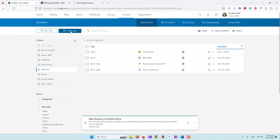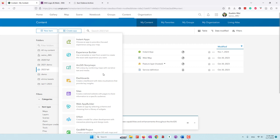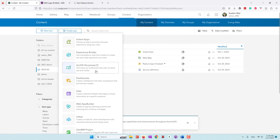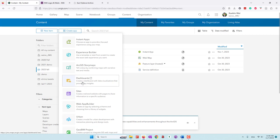So let's go to create app. Here you can see you can choose different types of apps. The most popular ones are story maps, which lets you create a story map. You can also create a dashboard, or choose other types of apps. I'm going to choose the dashboard.